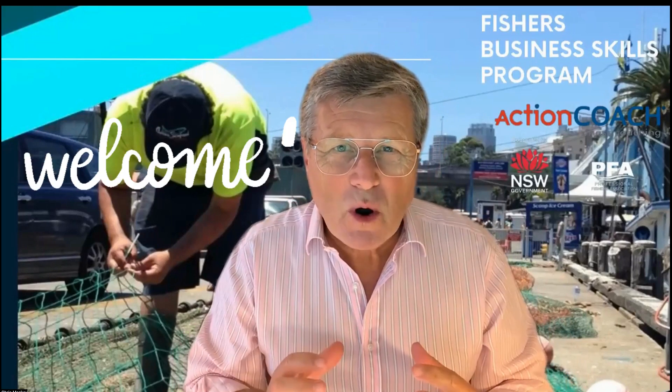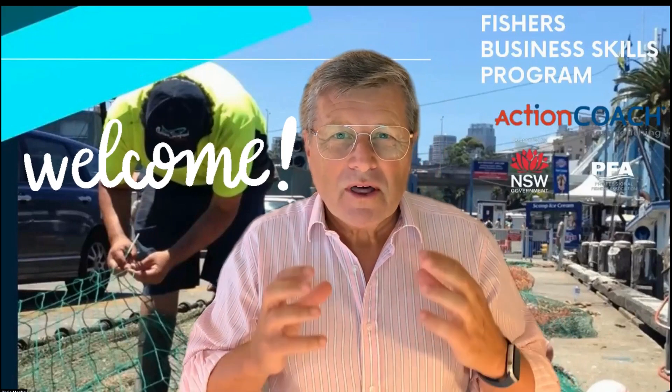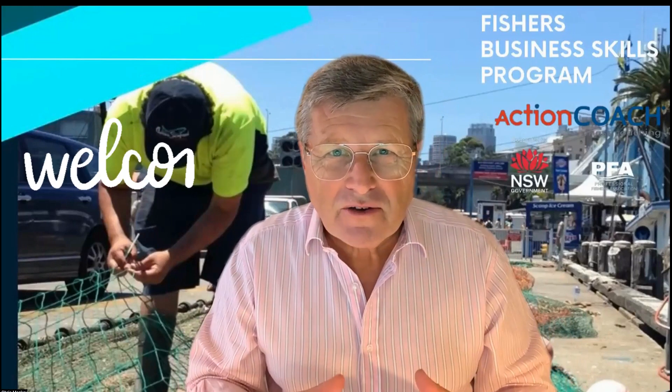A massive welcome. Thank you for being part of the Fisher's Business Skills Program. My name is Chris Mackey. I'm a professional business coach.